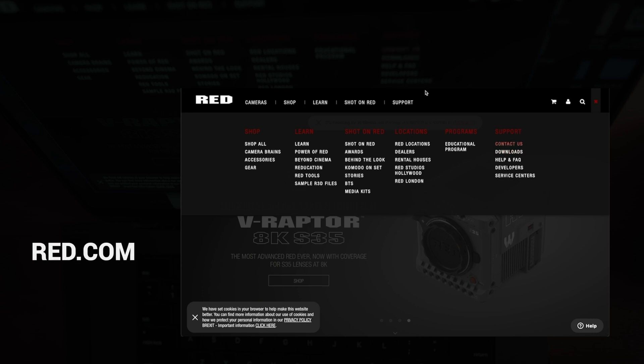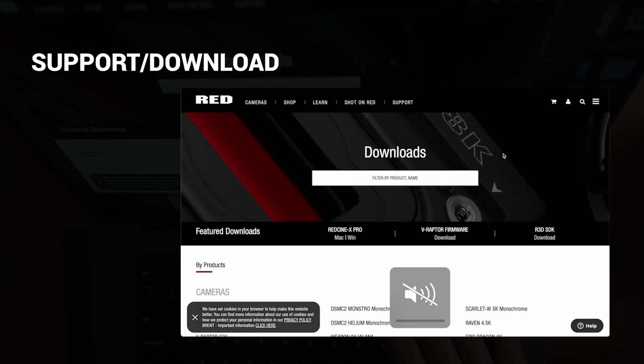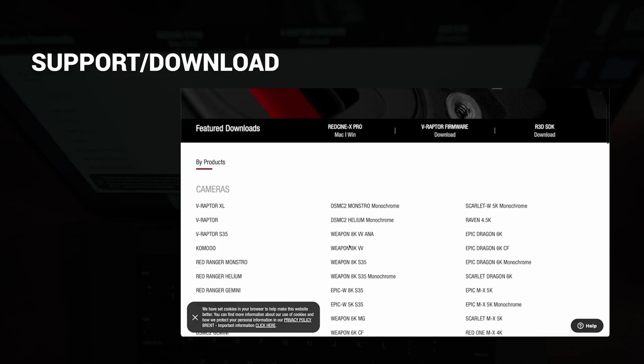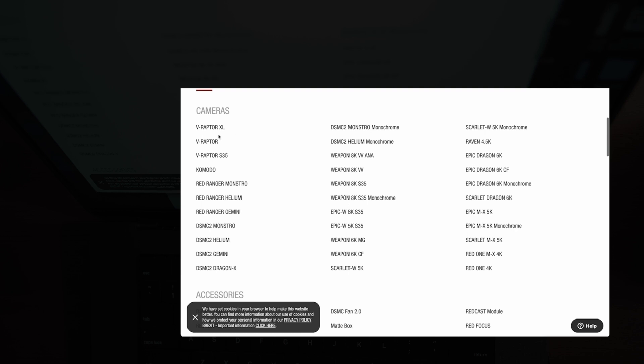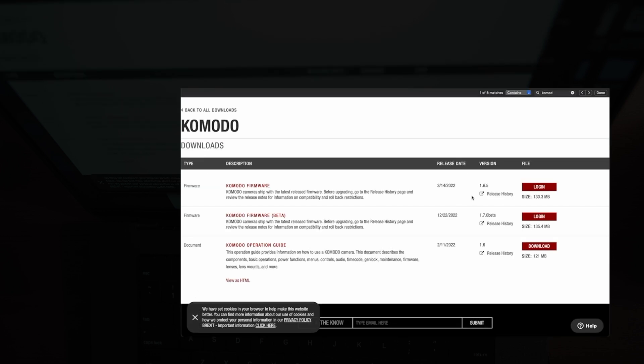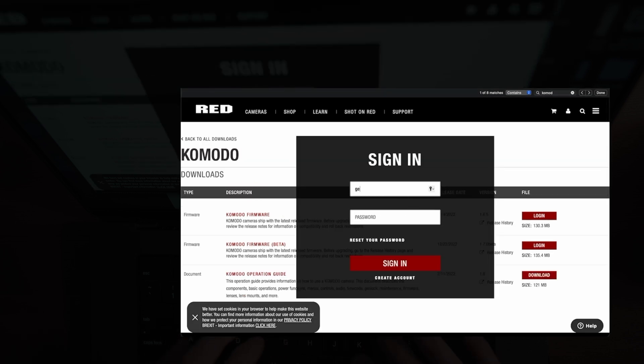We're going to red.com, support, download. Here we should find Red Komodo. Here's different firmwares: 1.6.5, 1.7.0 beta. You should login.